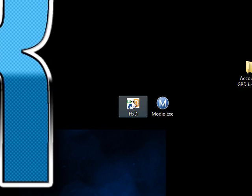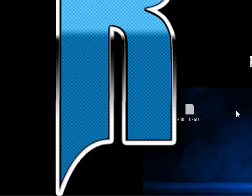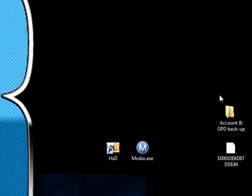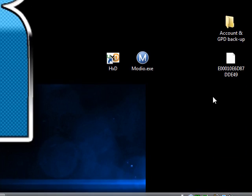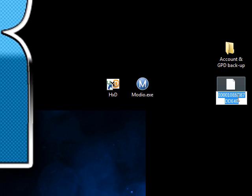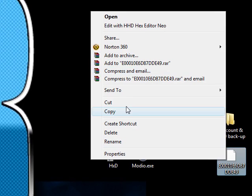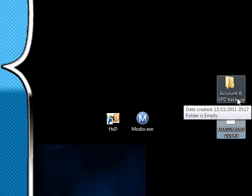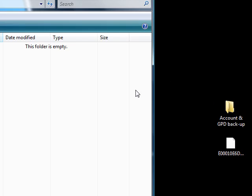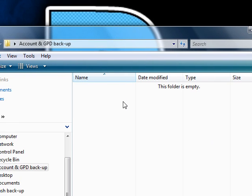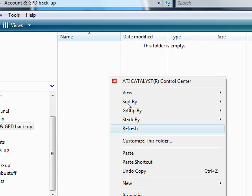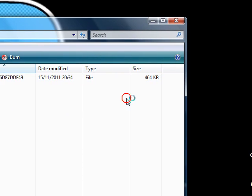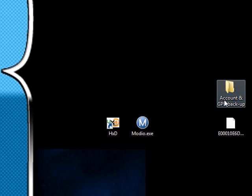So hopefully that's dragged and dropped. Then what you're going to want to do is just to make sure, just to be safe, so you don't corrupt your account. You're going to want to get your account, control C, or you could just copy, then make a folder called account and gpd backup, then you're going to want to paste your account into there.